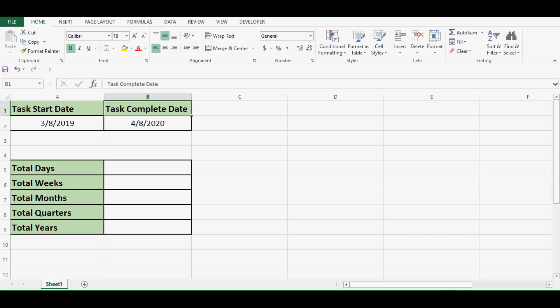Let's see how to calculate difference between two dates by using DATEDIF function in Excel VBA programming. We can use DATEDIF function in VBA to calculate total days between two dates, total months, years, weeks and quarters.